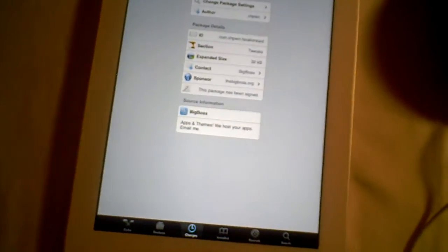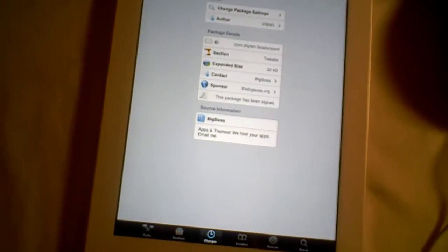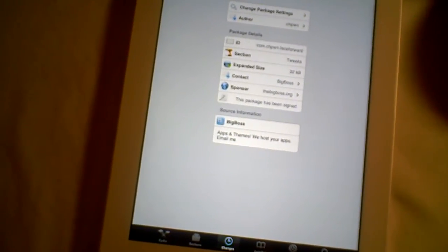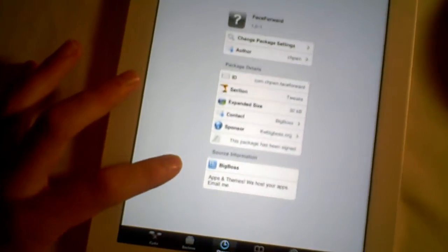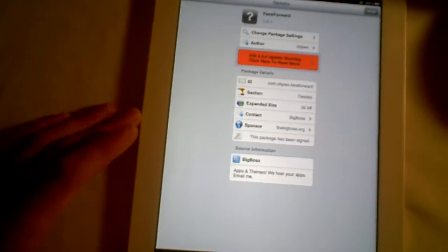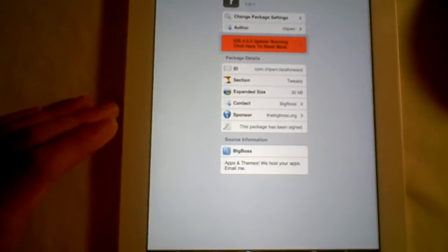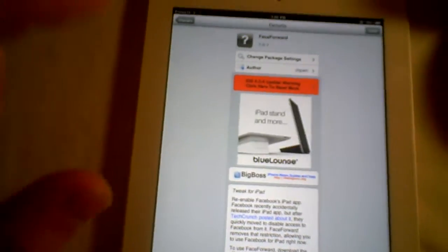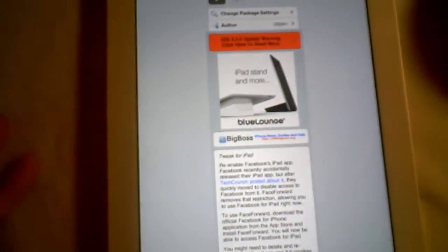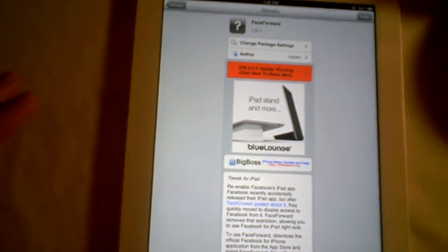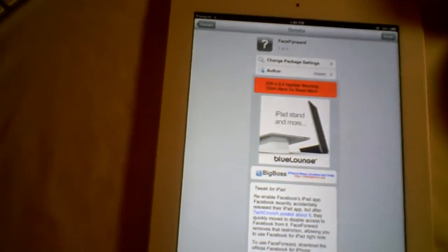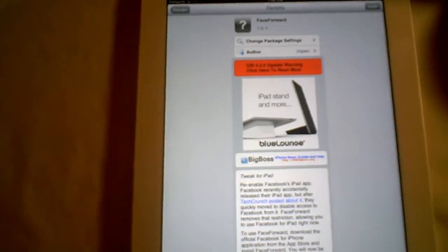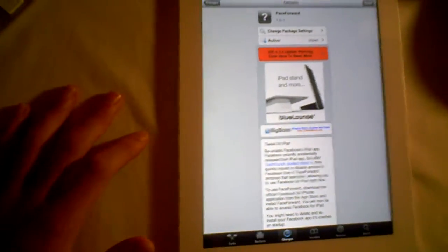Hey YouTube, what's going on? Fishy15 here. A new tweak just released in Cydia called FaceForward. This allows you to actually log into Facebook using the Facebook for iPad, which was hacked to allow you to use the Facebook for iPhone but make it for iPad. You get what I'm saying if you watched my other previous video.